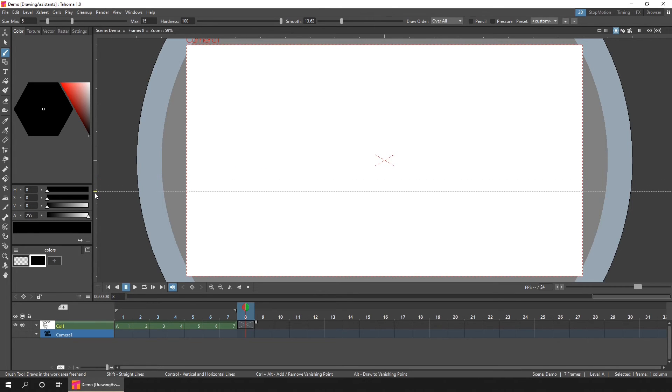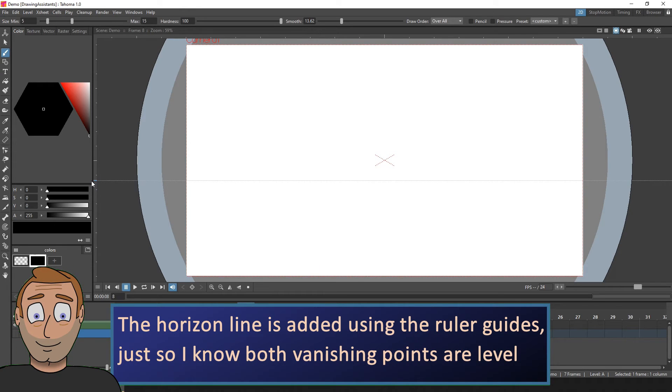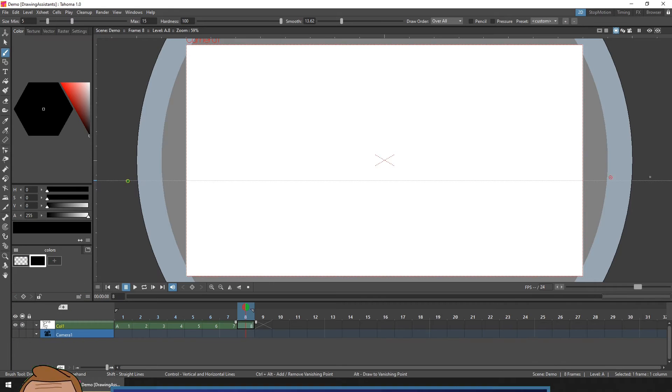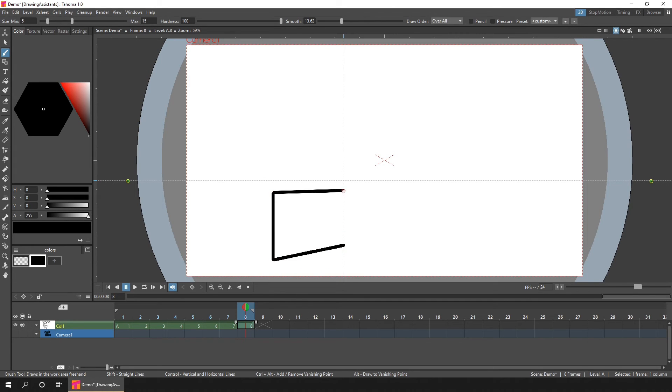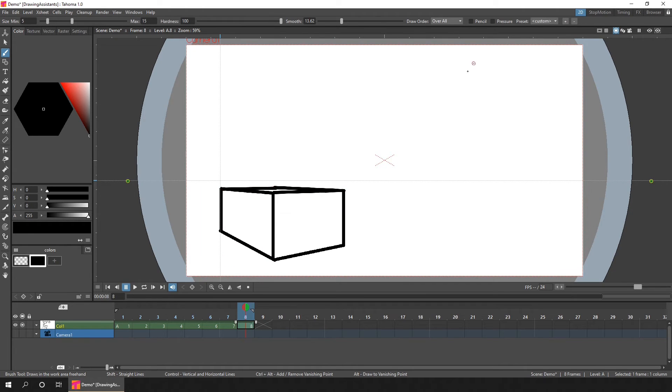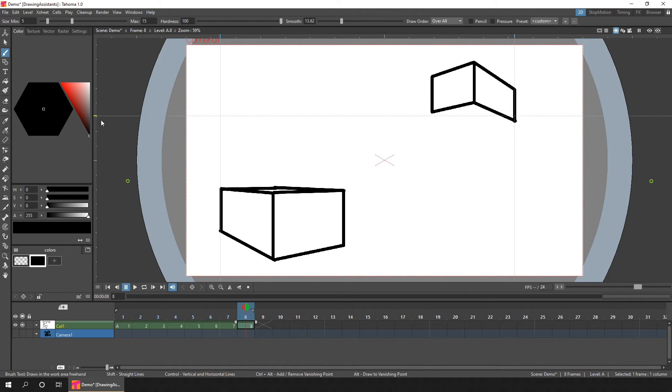So I'll create a horizon line here. And then add a point on the left hand side, outside the camera, and one on the right. And now if I draw a cube, you'll see it's in two point perspective. Again, I use the ruler guides to help with drawing the correct length of line. And using the alternative points as vanishing points is really useful and gives you accurate perspective drawings.